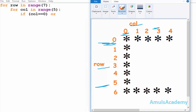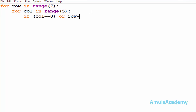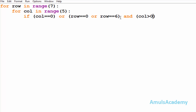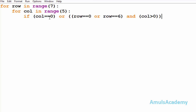Now we will look at the rows. In row zero and row six we can see the stars, so we need to mention row zero and six. I will check whether row is equal to zero or row is equal to six. But at that time I will also check that the column should be greater than zero, and I will put both conditions together.